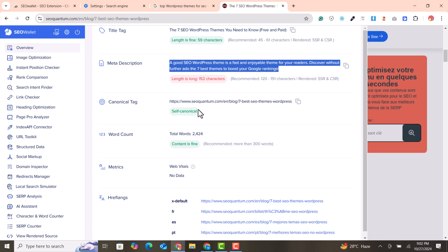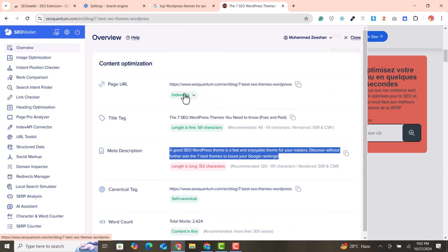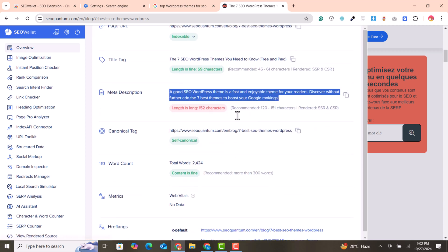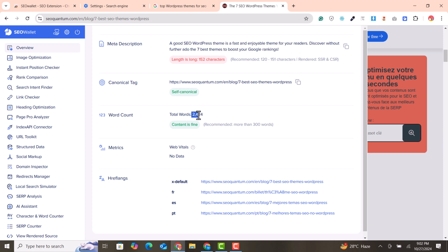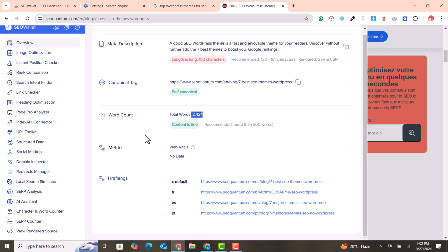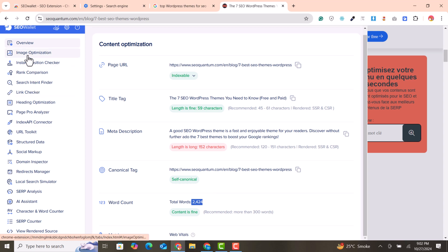You can easily see the meta description — how they have written their SEO meta description — as well as the canonical tag. You can see the canonical tag of this link. Then the word count: you can see it's 2,424 words. There are also href tags visible here.